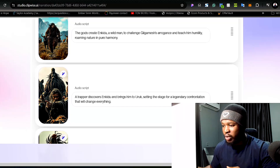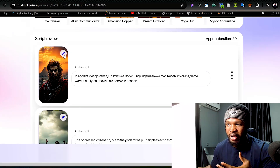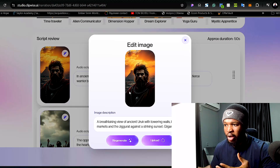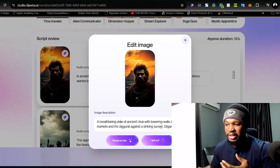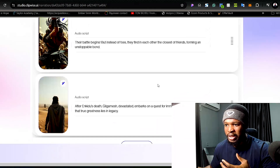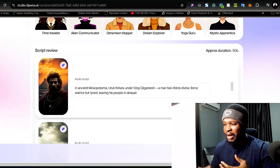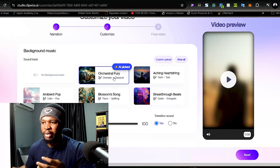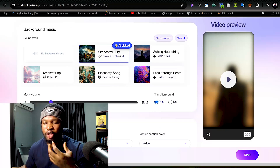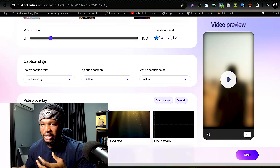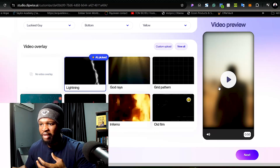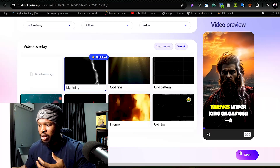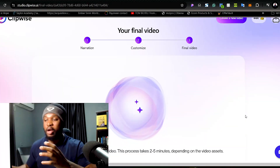If you don't like any image, you can click the icon shown and hit 'Regenerate' to get a new image, or upload your own. You can also change the text if you want. If you're happy with everything, click 'Next.' Select the background music — I like to leave it to the AI's choice since it knows what you're trying to achieve. You can also select your caption style, caption placement, and video overlay effects like lightning. Once done, click 'Next' and wait two to five minutes for your video to generate.